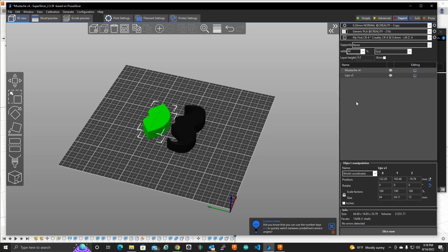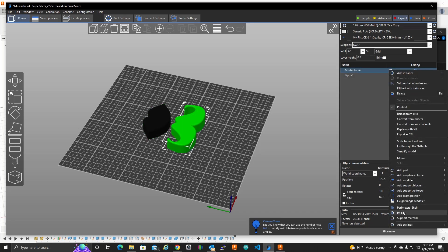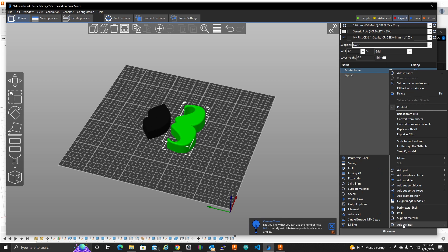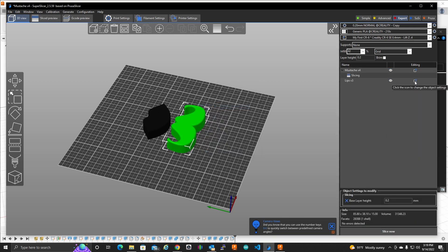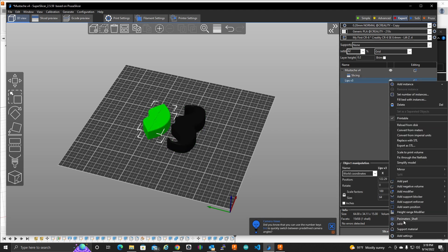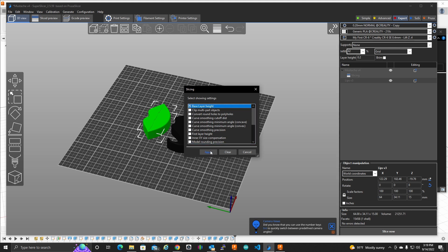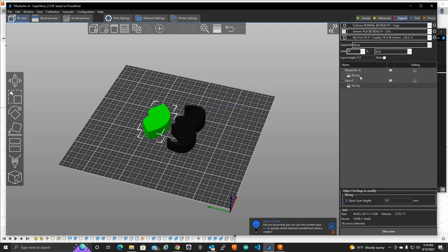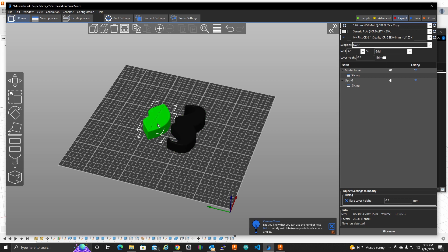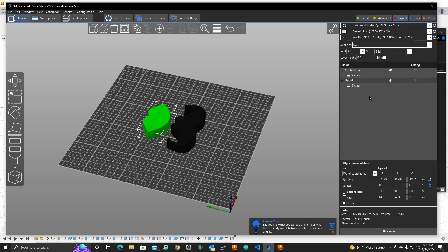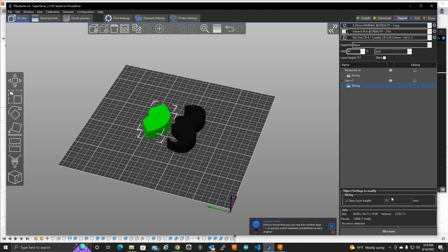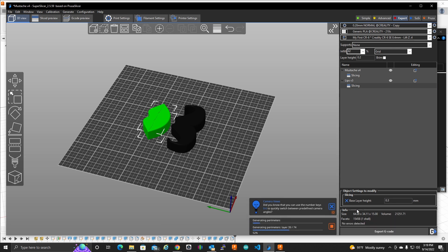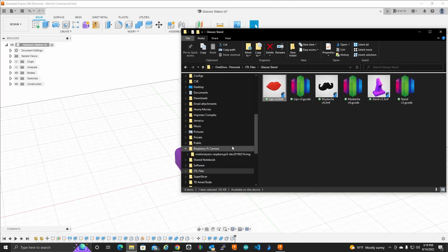Let's do that same thing. Let's add a base layer height. And let's just do the same thing here. And for this object, we'll do, let's see, the mustache, 0.2, lips, 0.3. Let's try it. Slice. Ah! And it crashed.